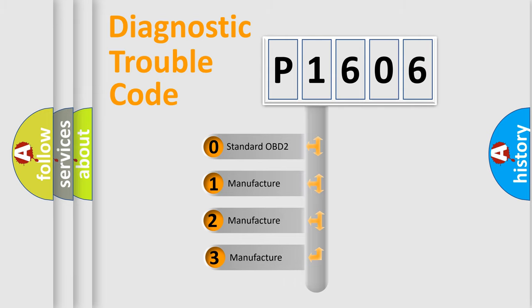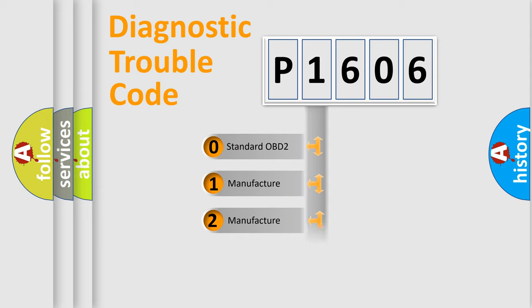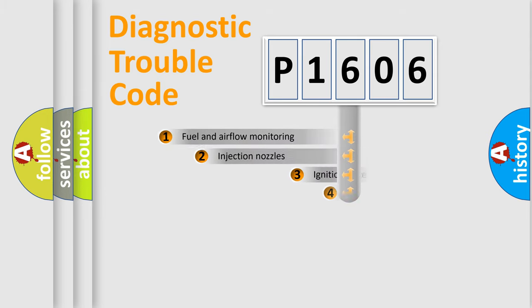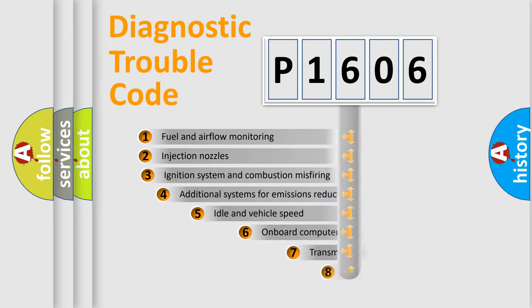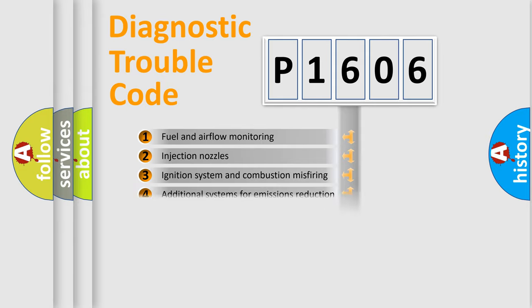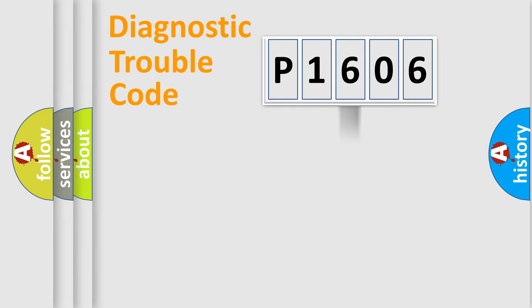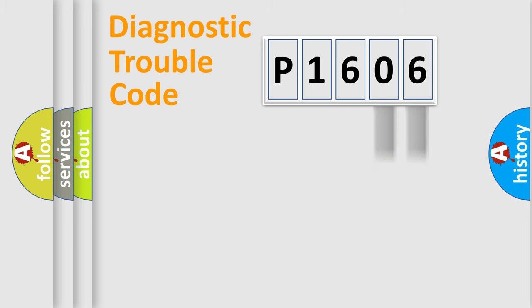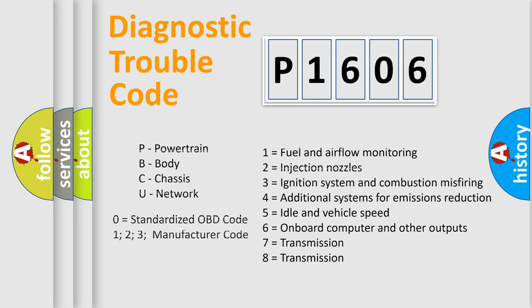If the second character is expressed as zero, it is a standardized error. In the case of numbers 1, 2, 3, it is a more prestigious expression of the car-specific error. The third character specifies a subset of errors. The distribution shown is valid only for the standardized DTC code. Only the last two characters define the specific fault of the group. Let's not forget that such a division is valid only if the other character code is expressed by the number zero.